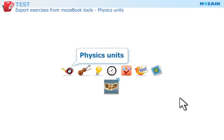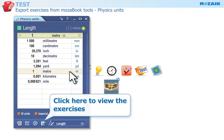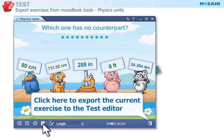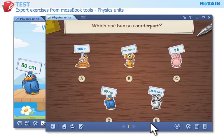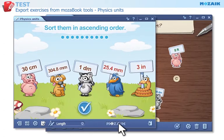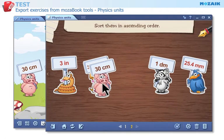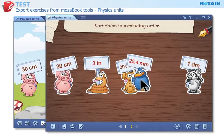Physics Units Tool — a tool for conversion between units of physical quantities. Click on this icon to view the exercises in the tool, then export the current exercise to the test editor. There are two types of exercise: ordering and single choice. If the test editor is not yet open, MozaBook automatically opens it when you export the exercise.